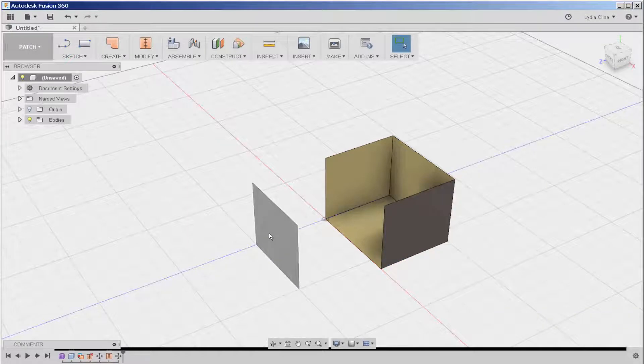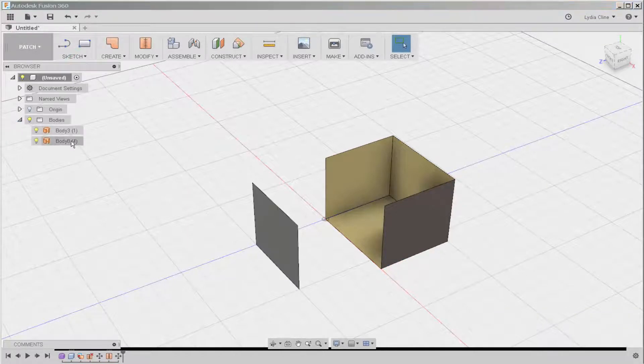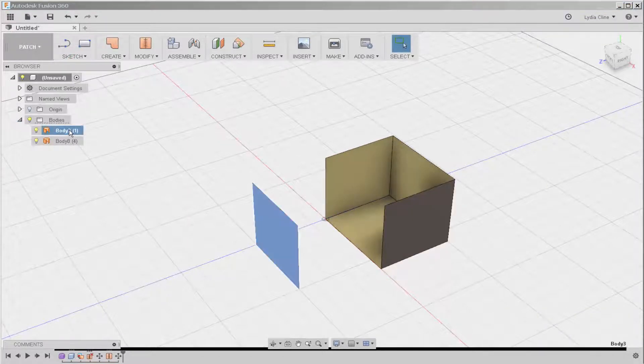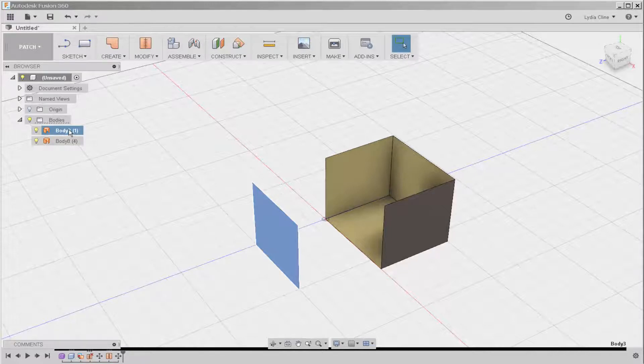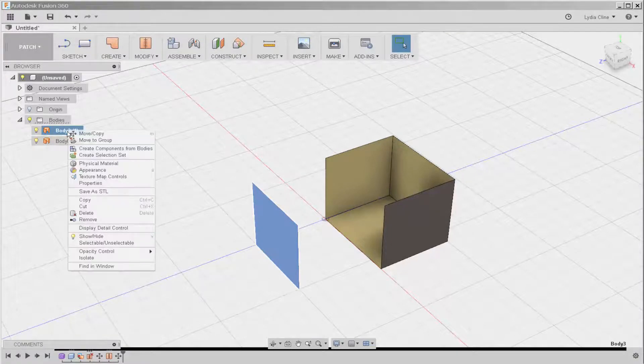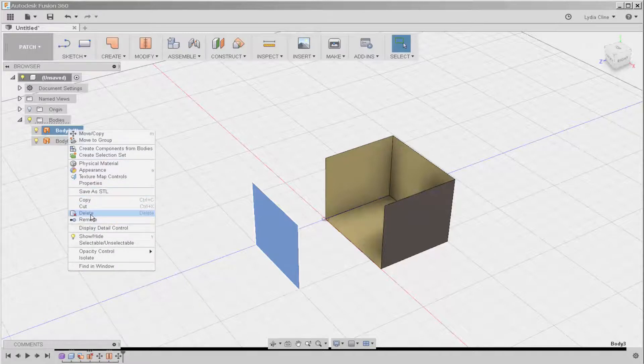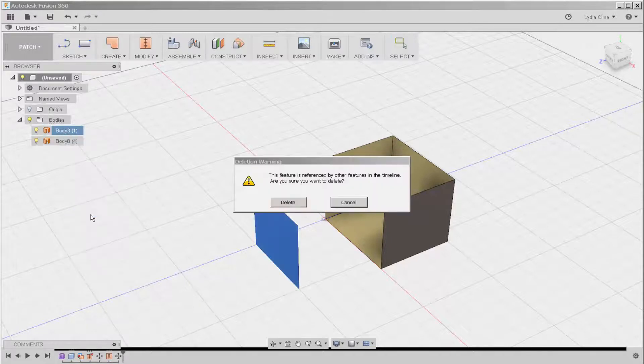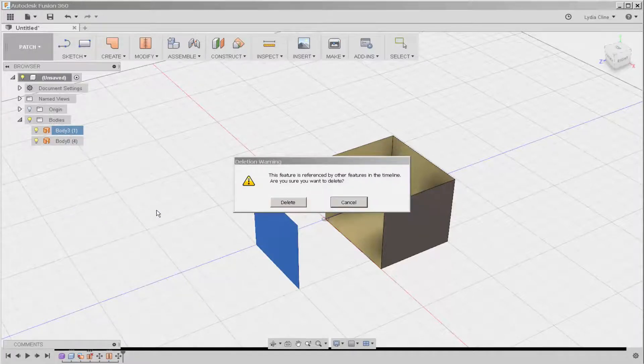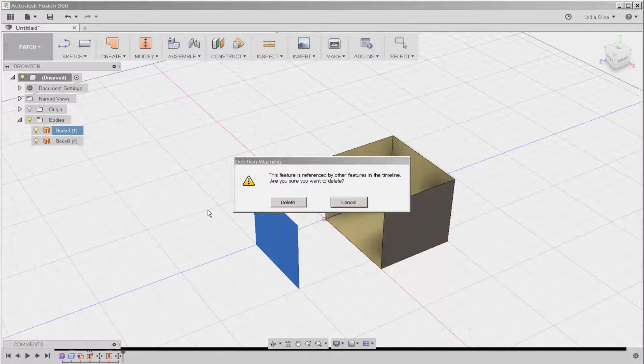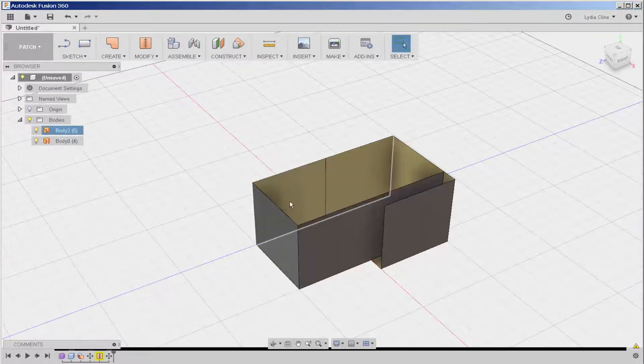If I want to delete this, I'll select it through the browser because that ensures I'm selecting the whole thing. And then click delete. It says it's referenced by other features. Let's see what will happen if I delete it.